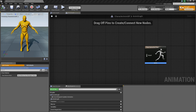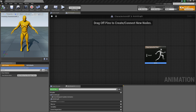Welcome back. In the previous video, we walked through the theory behind State Machines and mocked up what our State Machine is going to be for our Character. We are back inside Unreal now and we are actually going to create that State Machine here together.